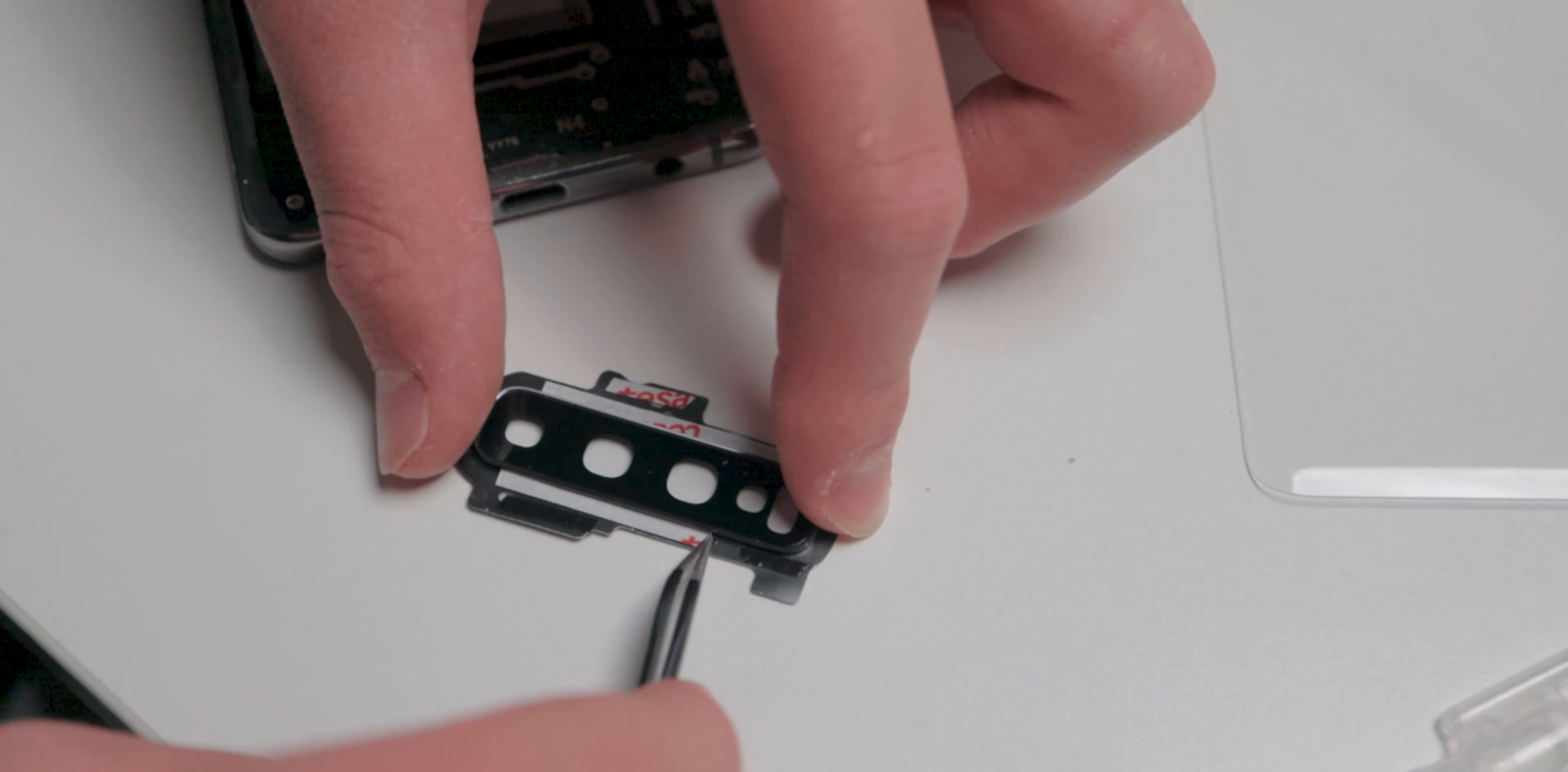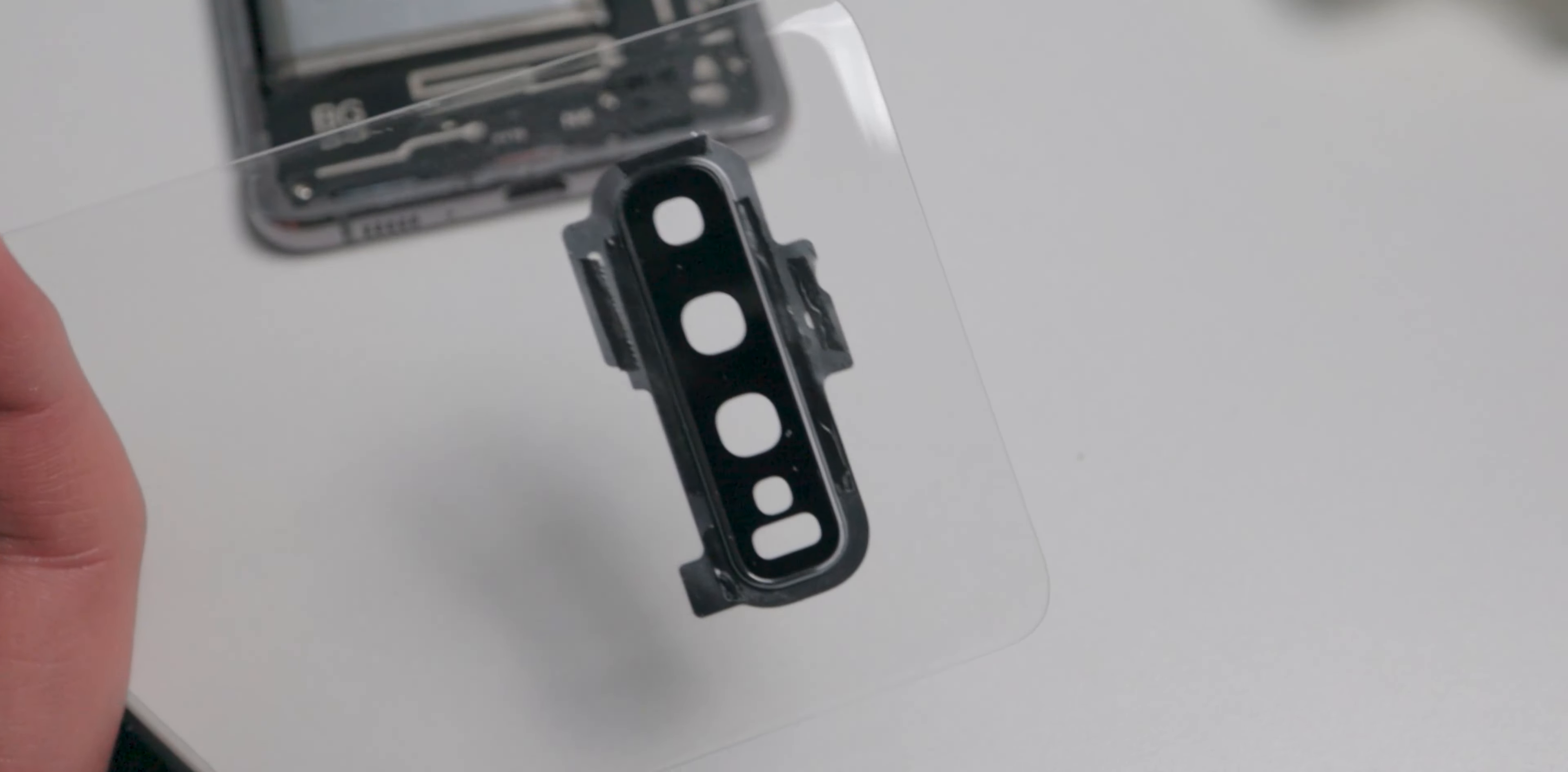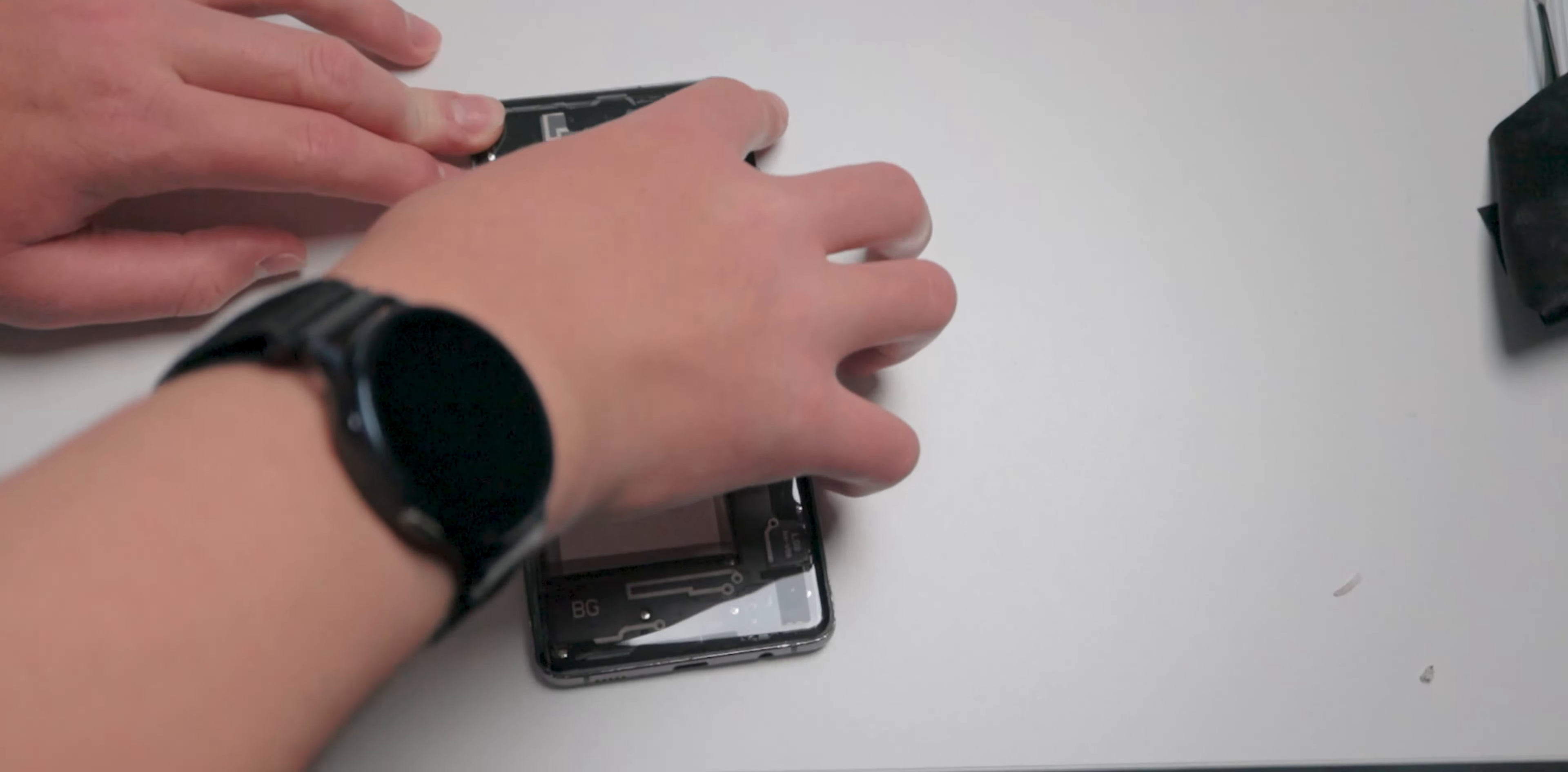Then I grabbed the camera glass, which I had to peel off of the old back glass, and added some adhesive strips to that. I pushed that in the back glass and there we go, it's done. I applied the pre-cut adhesive to the phone and pushed on the back glass, being careful to properly align it. And now, the phone is done.